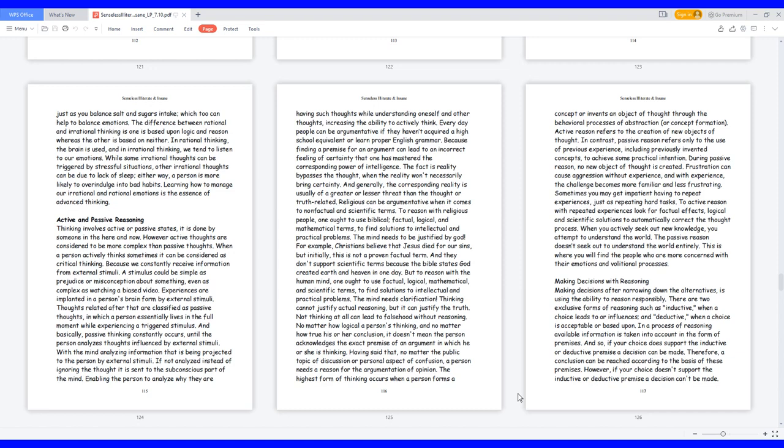But to reason with the human mind, one ought to use factual, logical, mathematical, and scientific terms to find solutions to intellectual and practical problems. The mind needs clarification. Thinking cannot justify actual reasoning, but it can justify the truth.